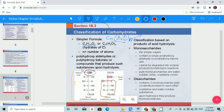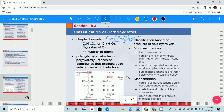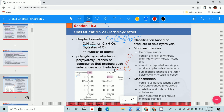Carbohydrates are also defined as polyhydroxy aldehydes or polyhydroxy ketones, or compounds that produce such substances upon hydrolysis. We have two functional groups. The first is the aldehyde group — a carbon atom connected to oxygen with an R group and an H group. In the structure of glucose, carbon one is the aldehyde group, represented as CHO.